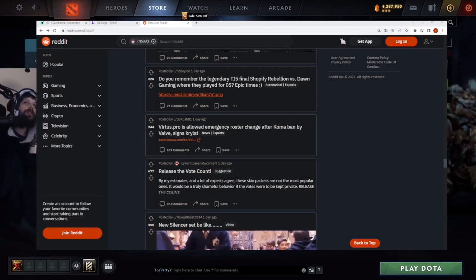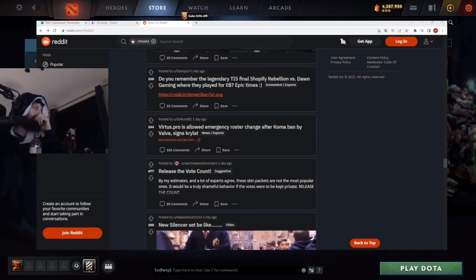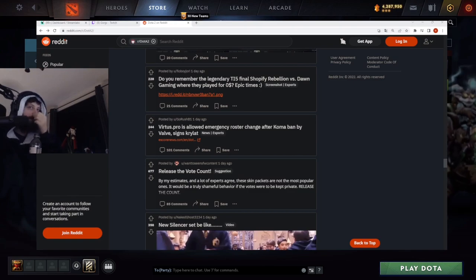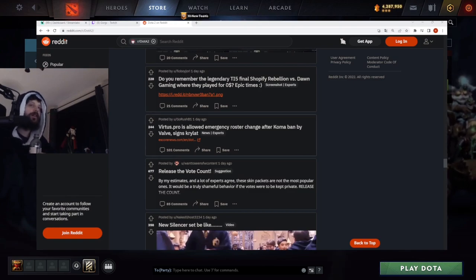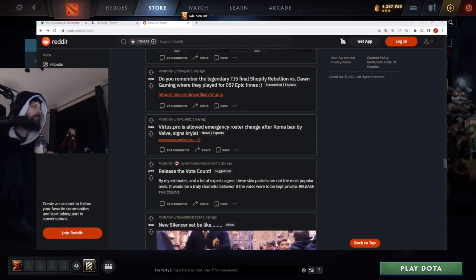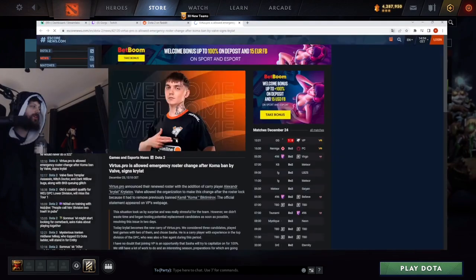VP is allowed an emergency roster change. Valve signs Cry Lat. I think I recognize Cry Lat. All right, we've seen Cry Lat around.